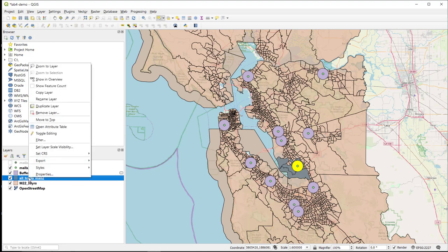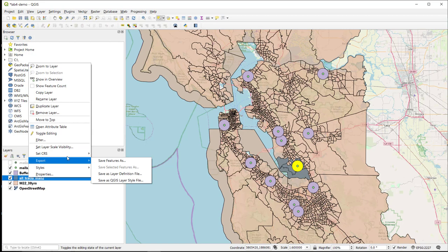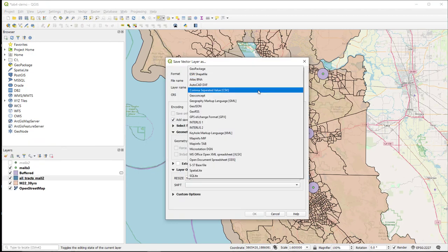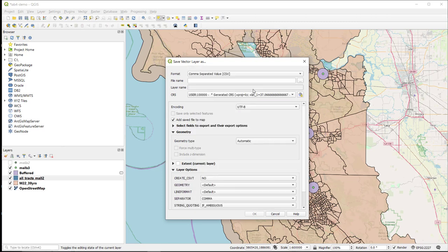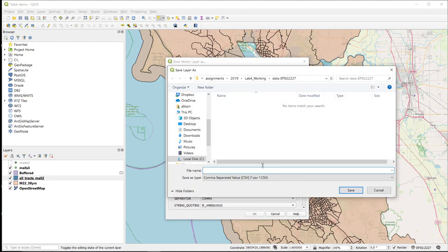So to do this, I right-click on my layer. I select Export, Save Features As, and I want to come down here, and I want to choose Comma Separated Value or CSV. So I'm going to put this in the same place where I have the rest of my data.